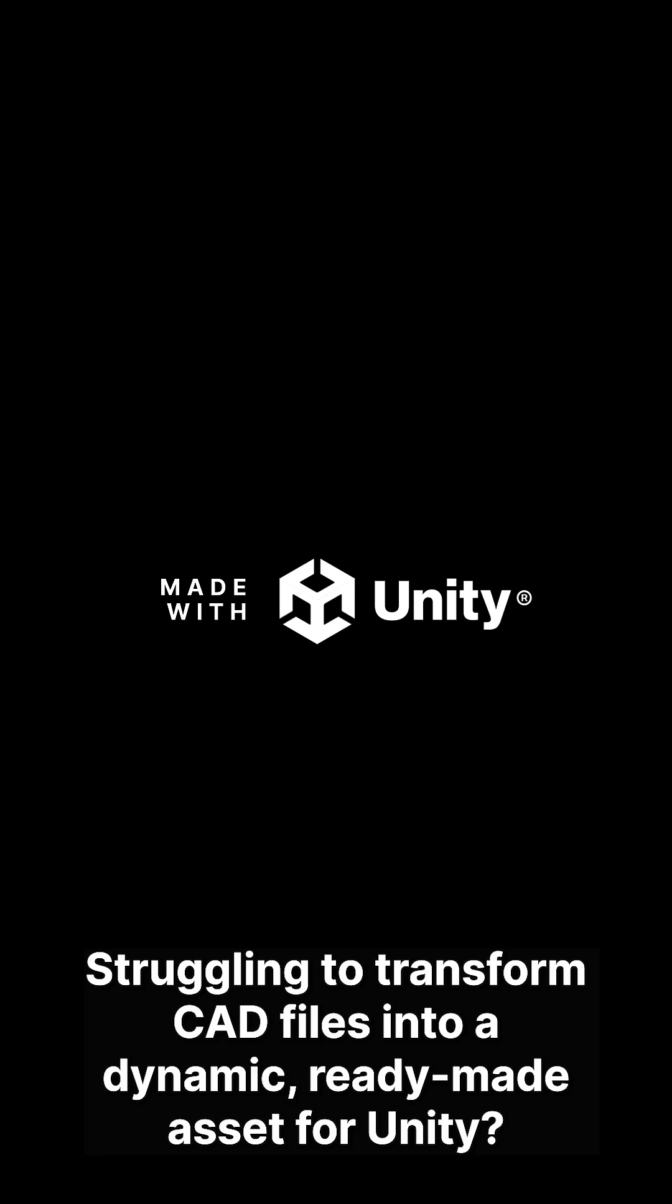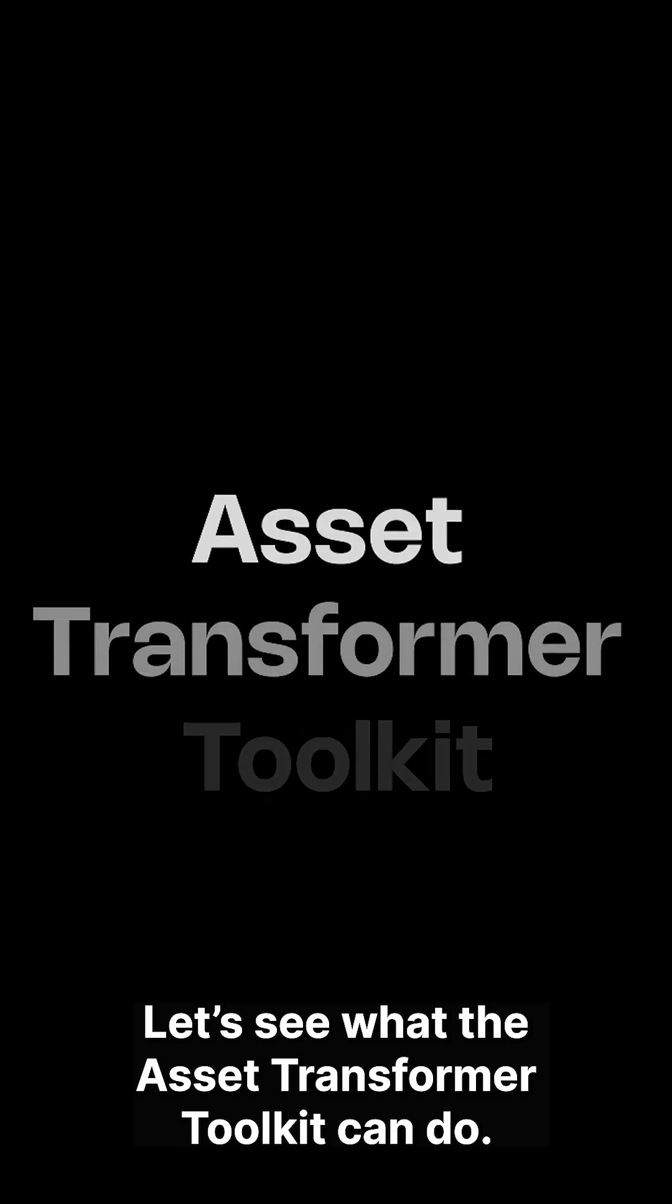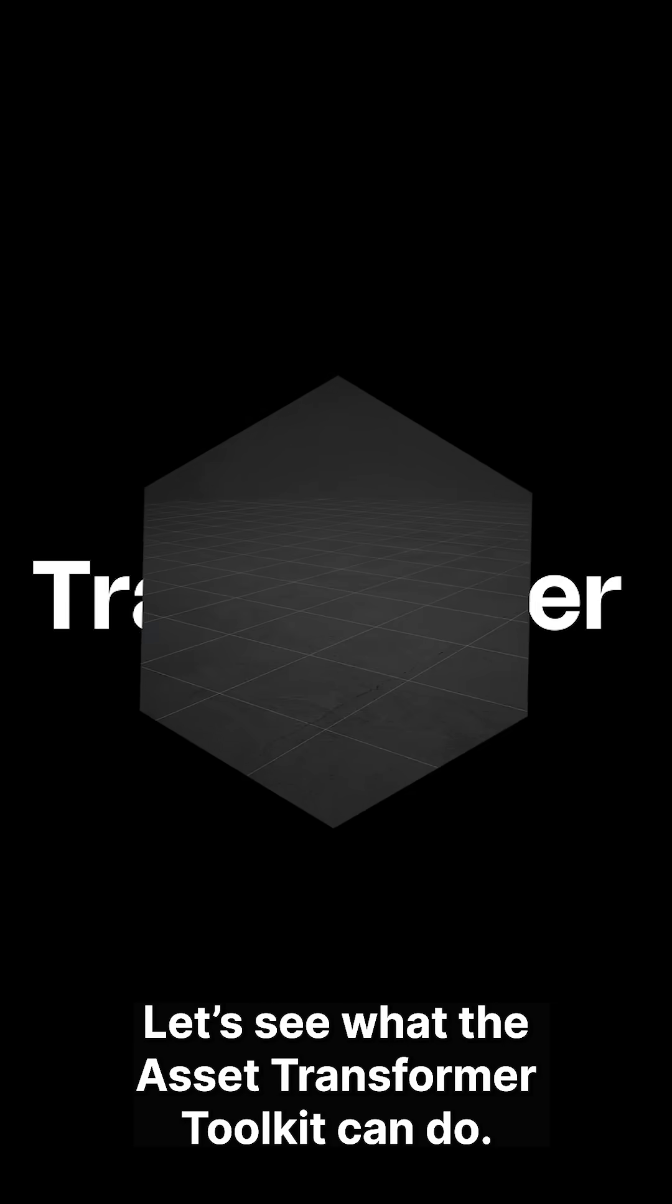Struggling to transform CAD files into a dynamic ready-made asset for Unity? Let's see what the Asset Transformer Toolkit can do.